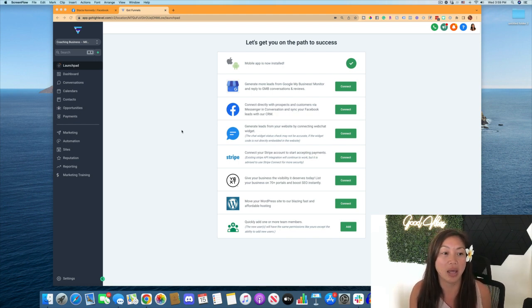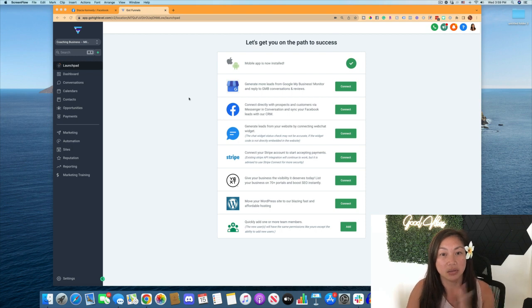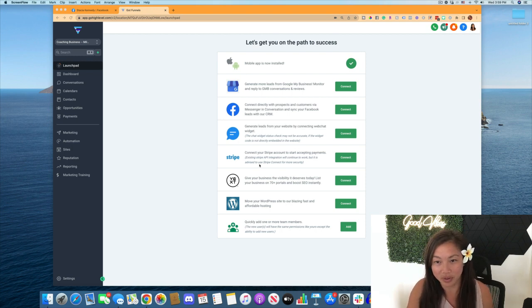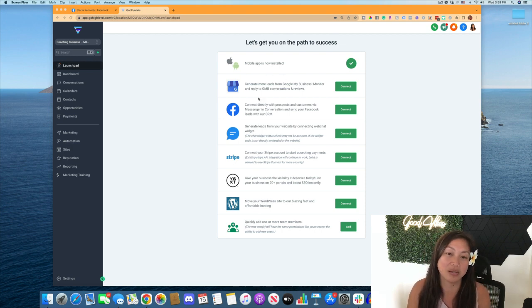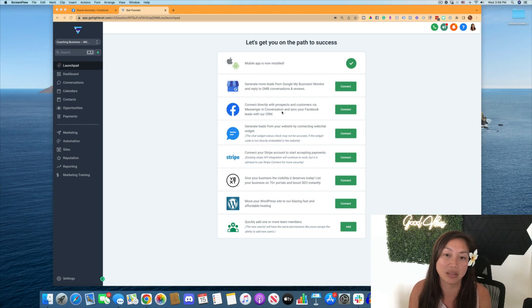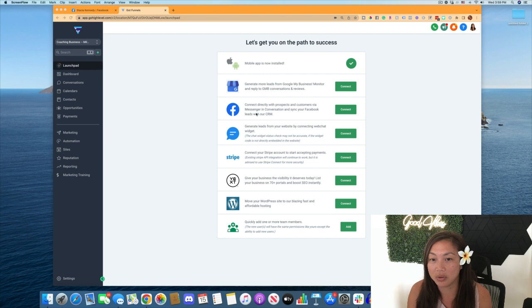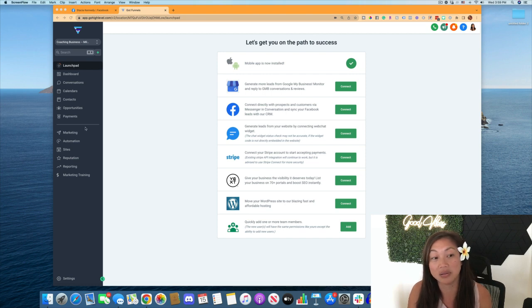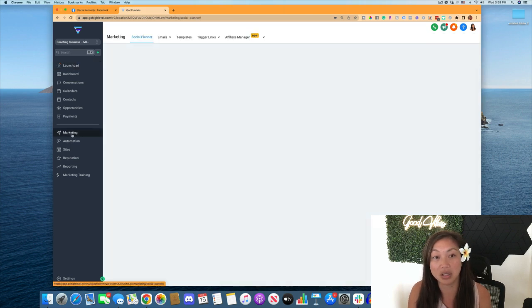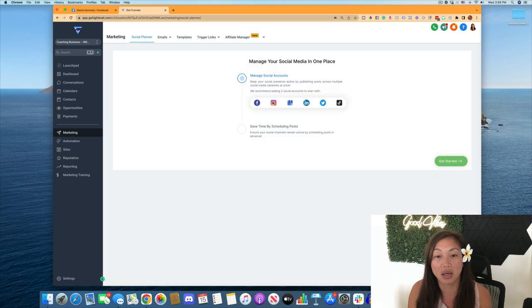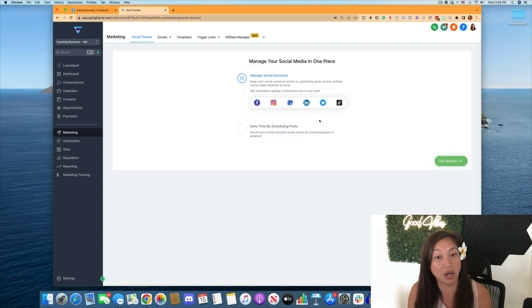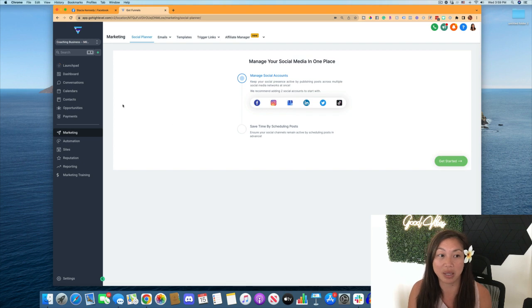you're going to go ahead and set up your account. So you're in your launchpad section and you're going to want to connect your Facebook account here if you haven't already. So I'm going to do this part as well as go into the marketing section here and connect your Facebook account here. And you can also connect all of your other social media platforms.